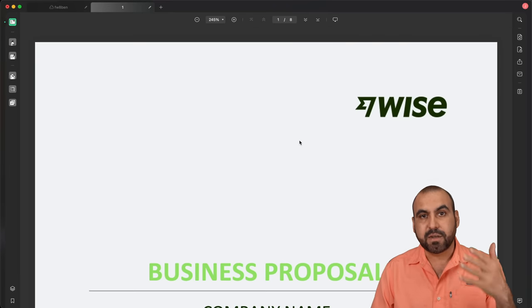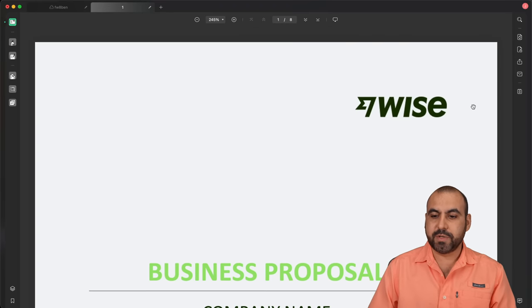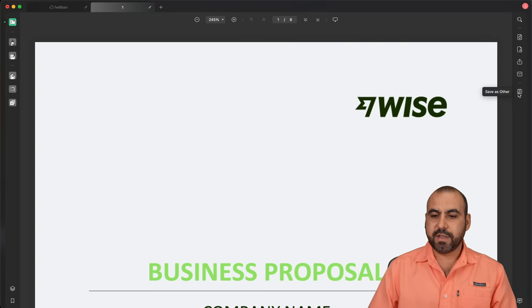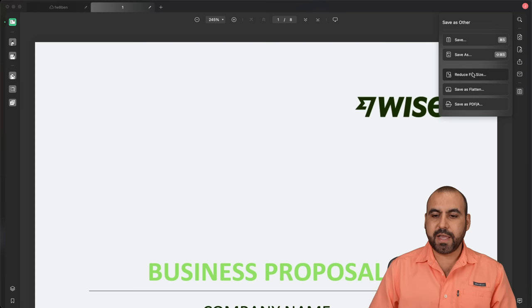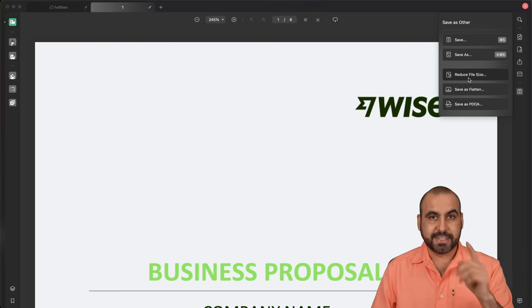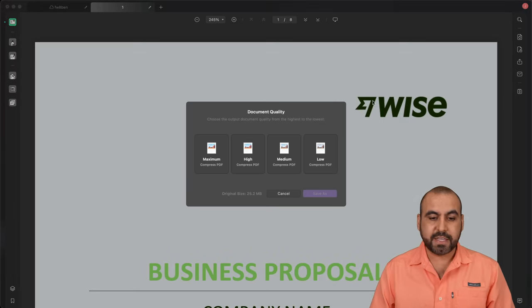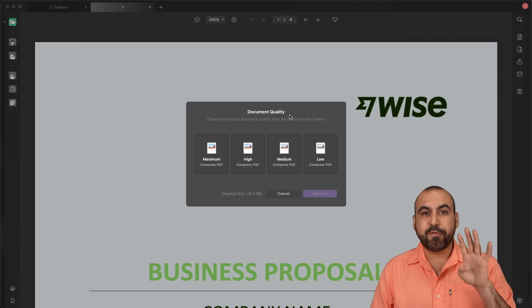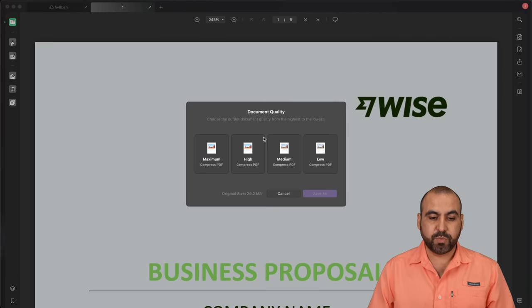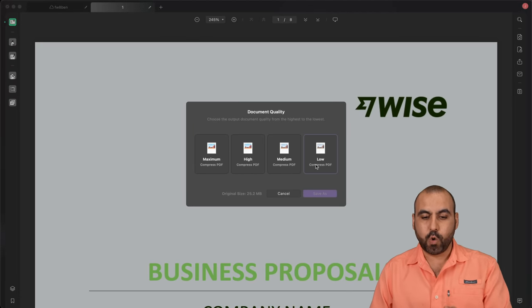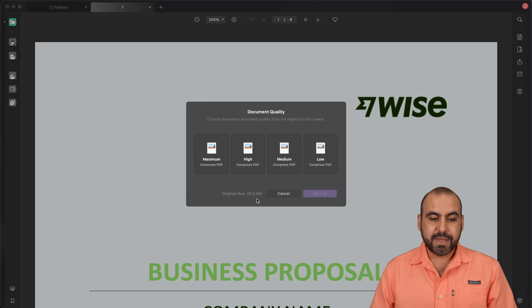To access the compression, we're going to go into this save icon right here. We're going to click on it and there's this option, reduce file size. So let's go ahead and select it. We have four options, which is maximum, high, medium and low compression.